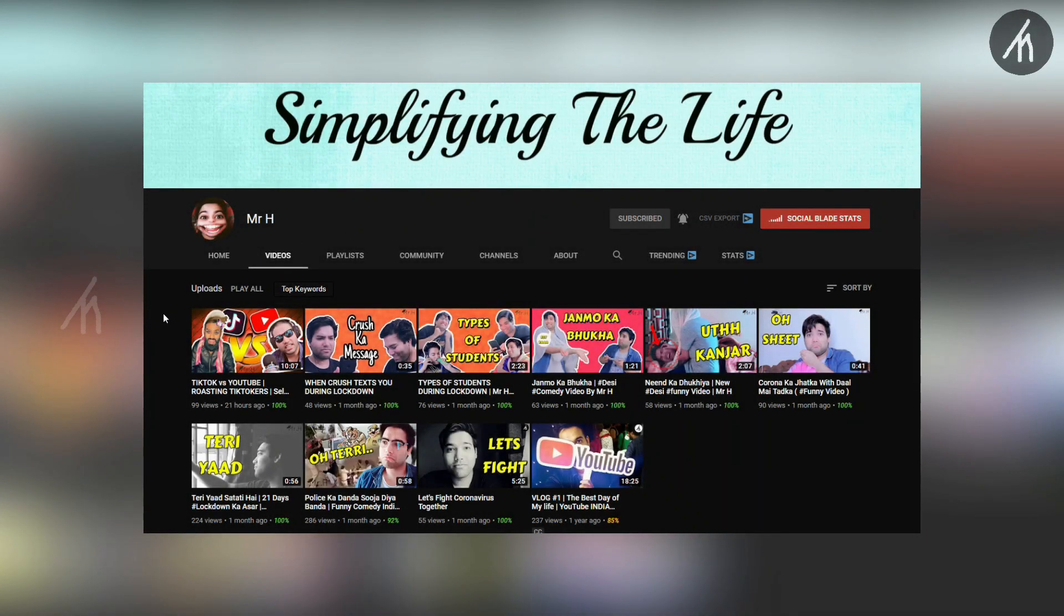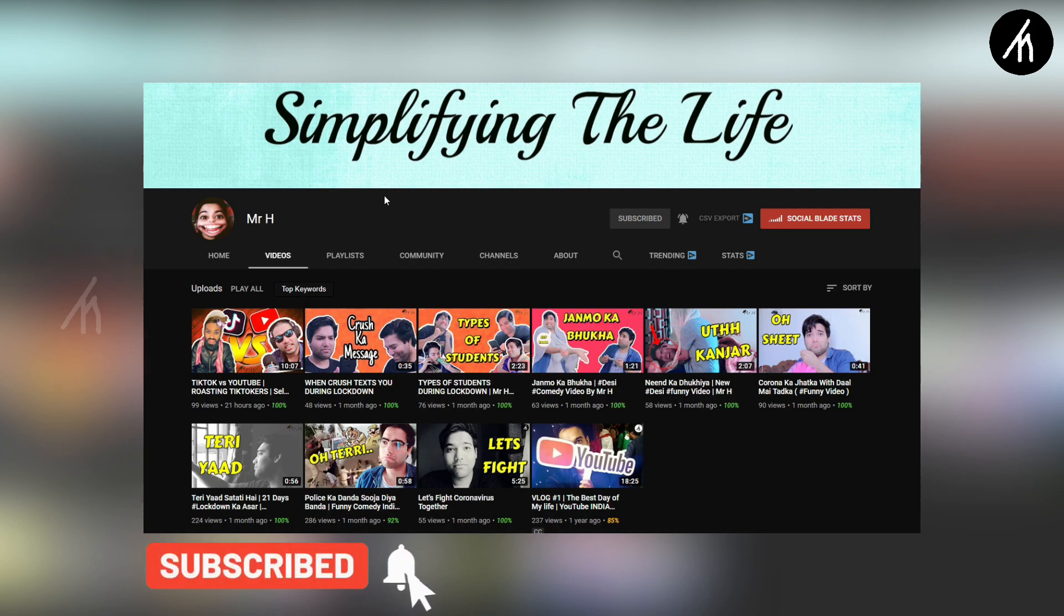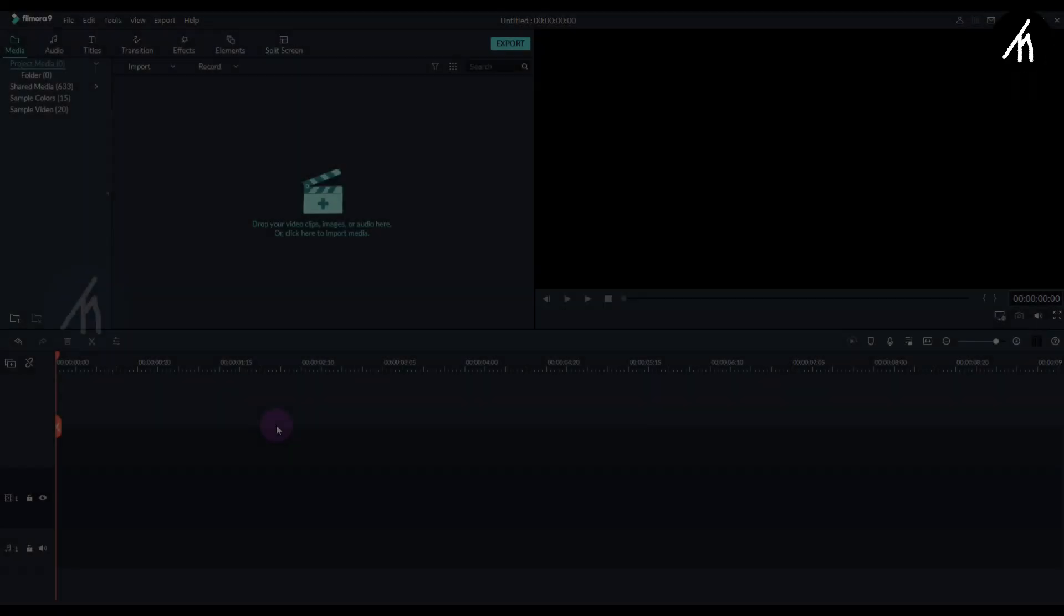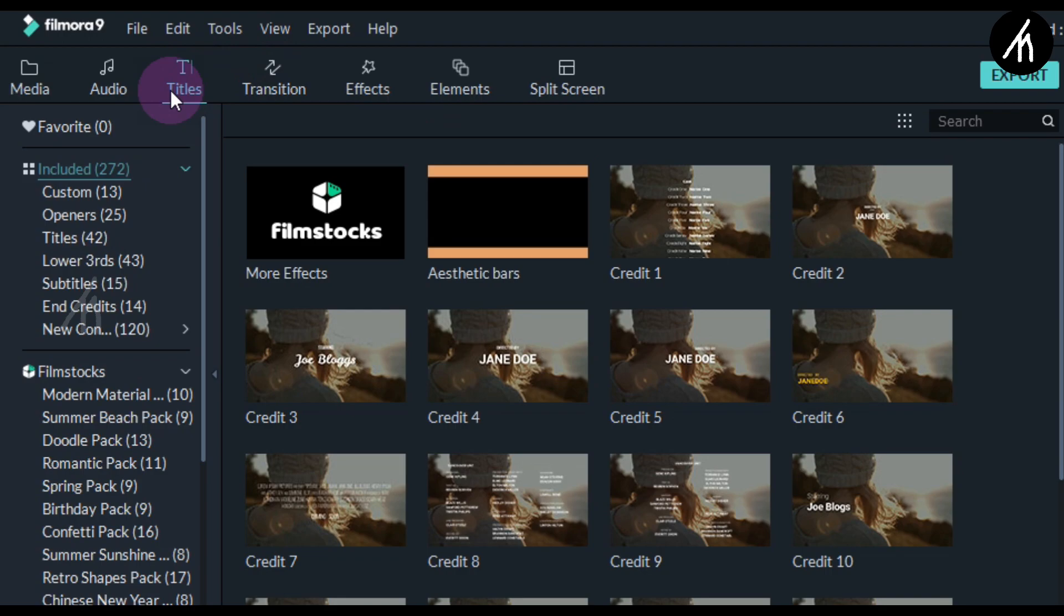If you understand Hindi and are into comedy and stuff, then do check out my comedy channel where I post skits and roast videos. Mr. H link on the screen and description box below. Open your Filmora then go to the titles tab.